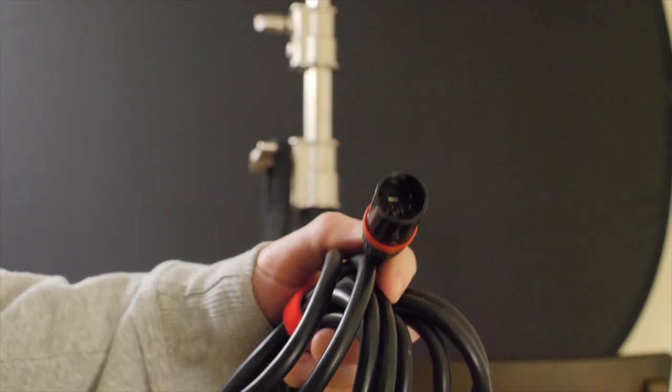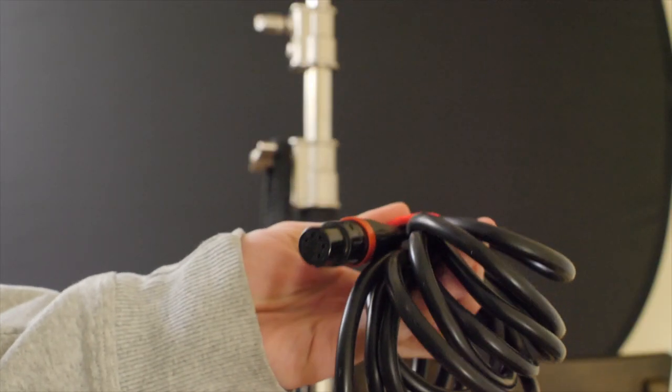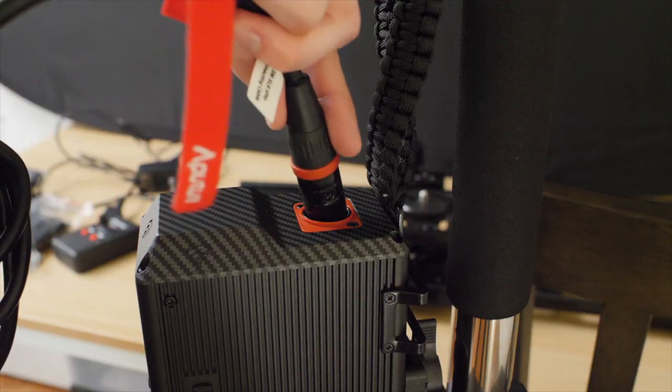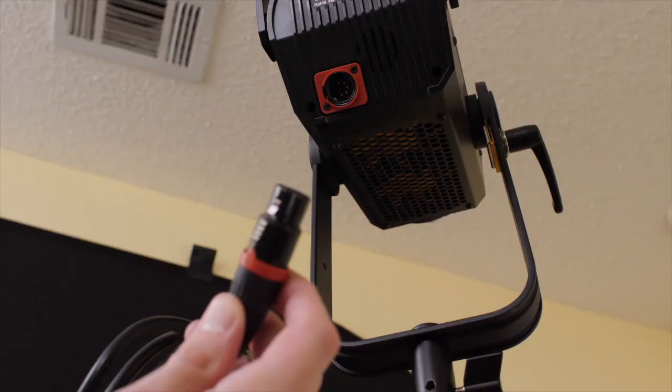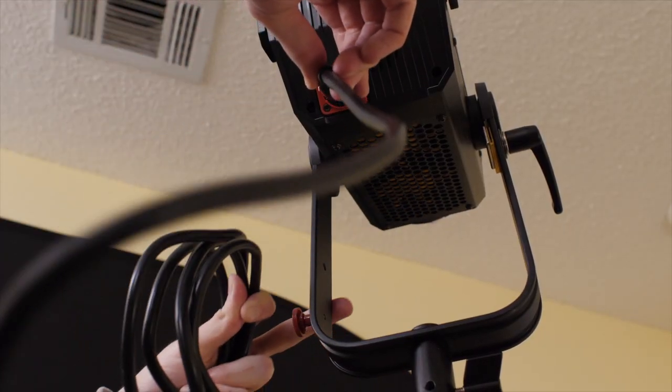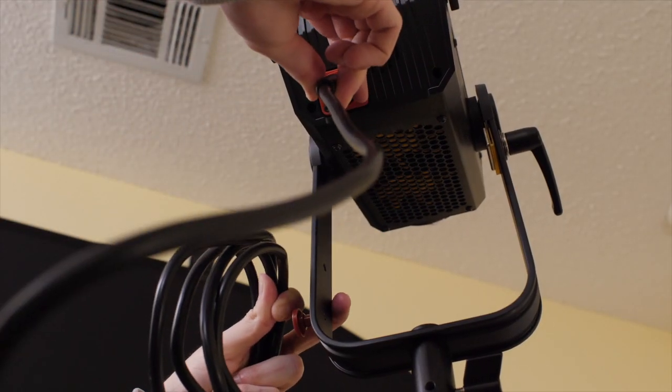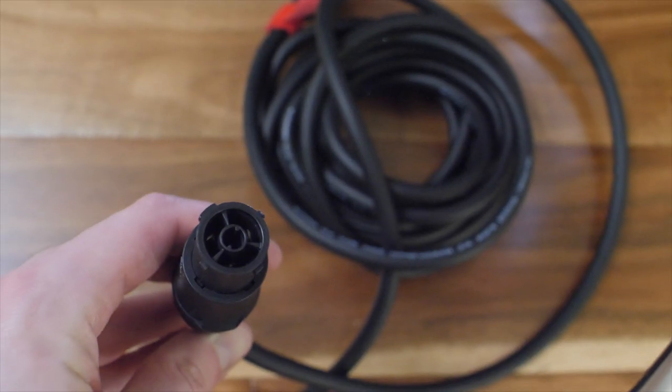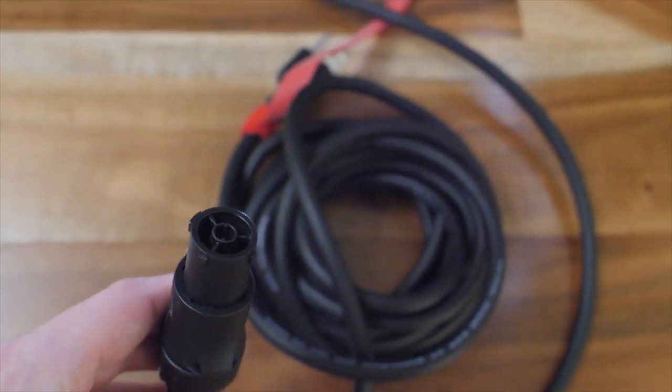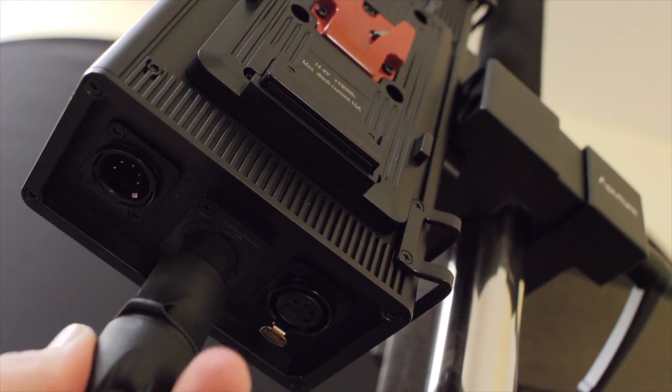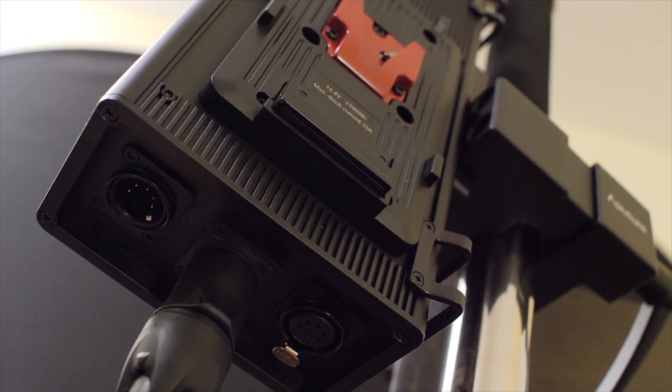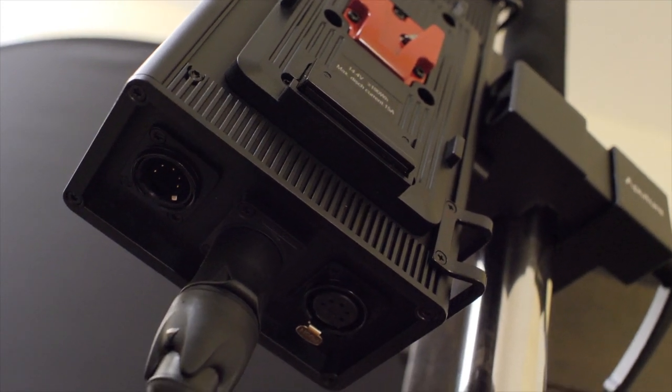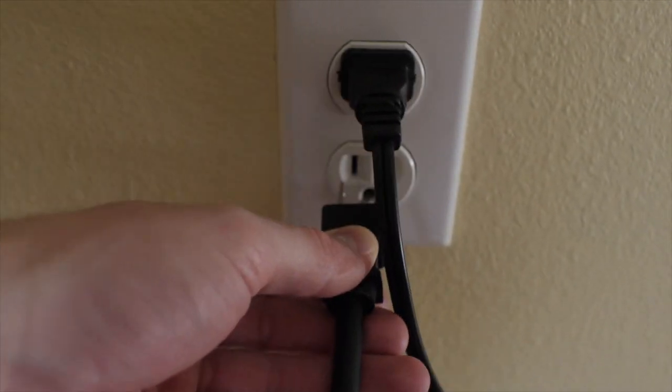Now we'll use this cord to connect the light to the control box. Take the other cord, plug it into the controller. It doesn't plug straight in, you have to stick it in there then twist and it locks in place. And plug the other end into the wall.